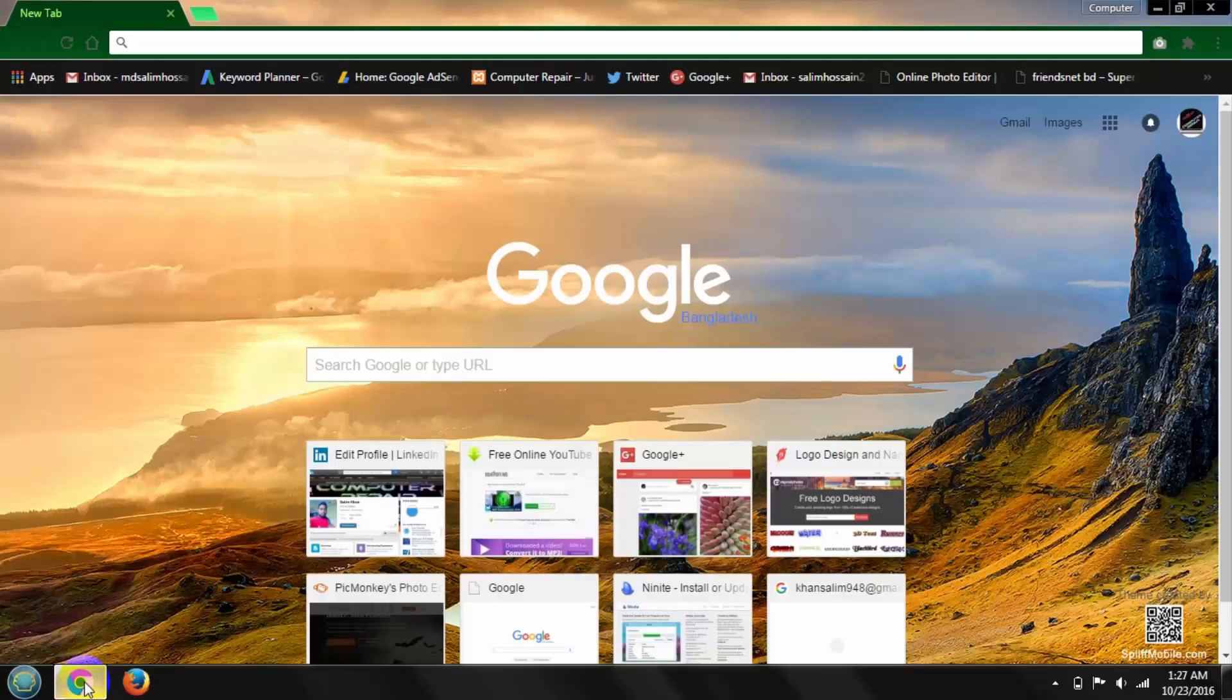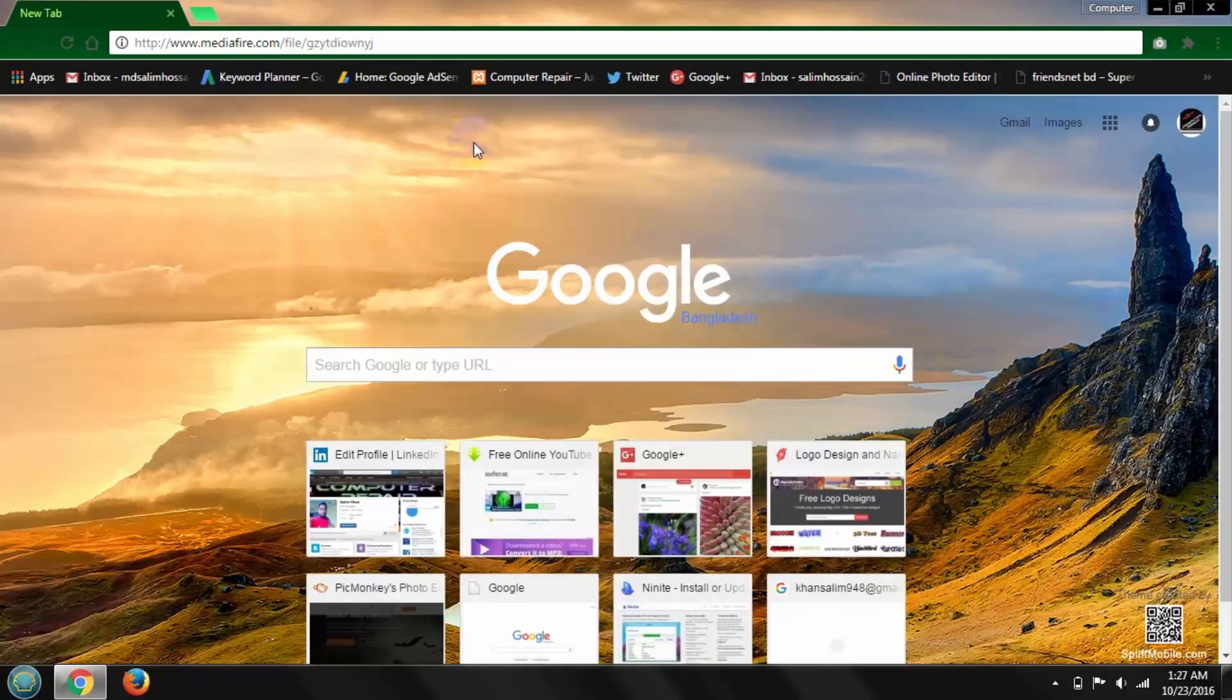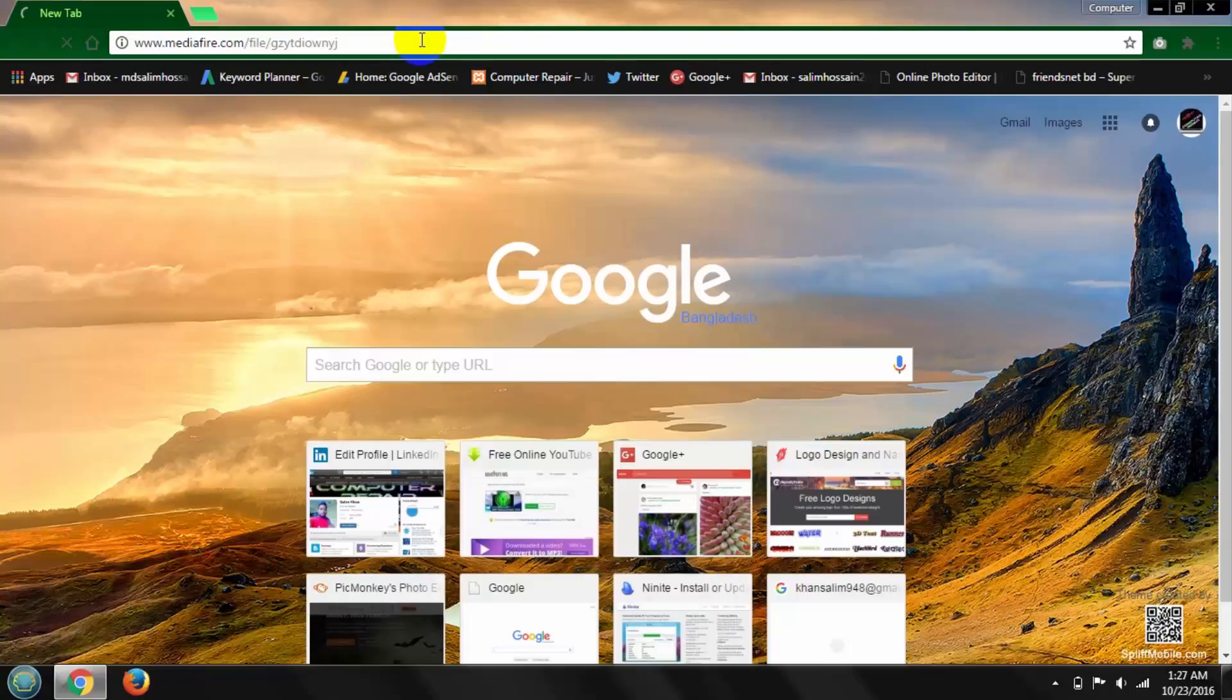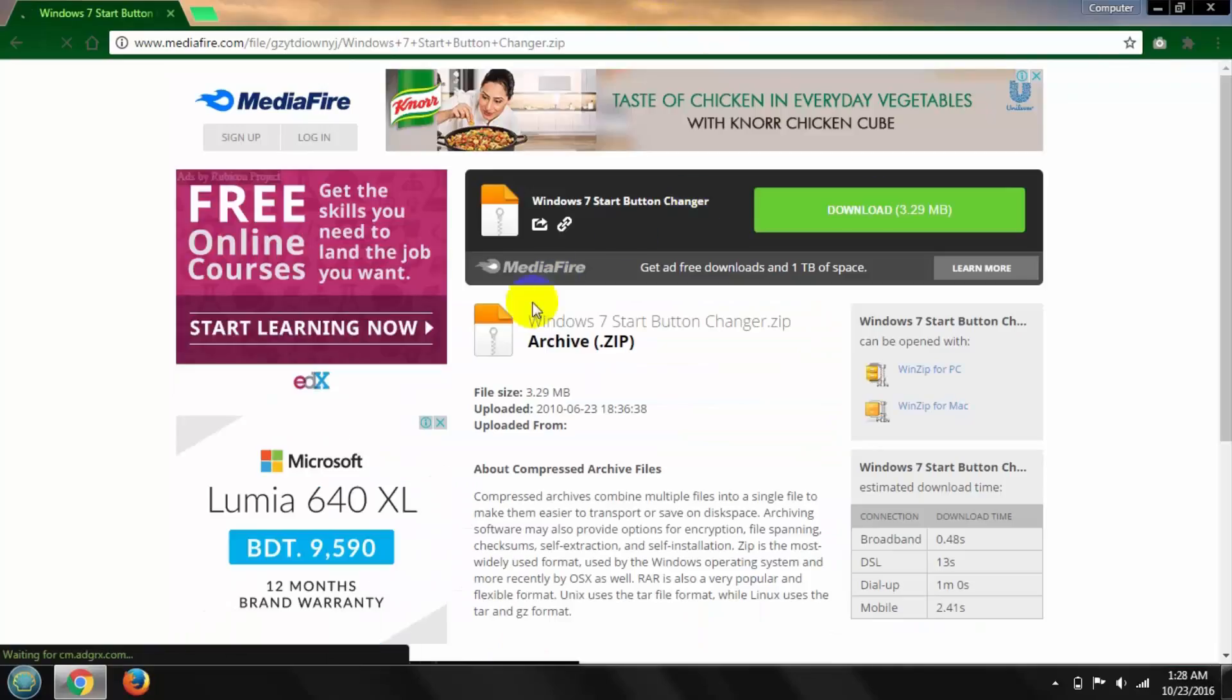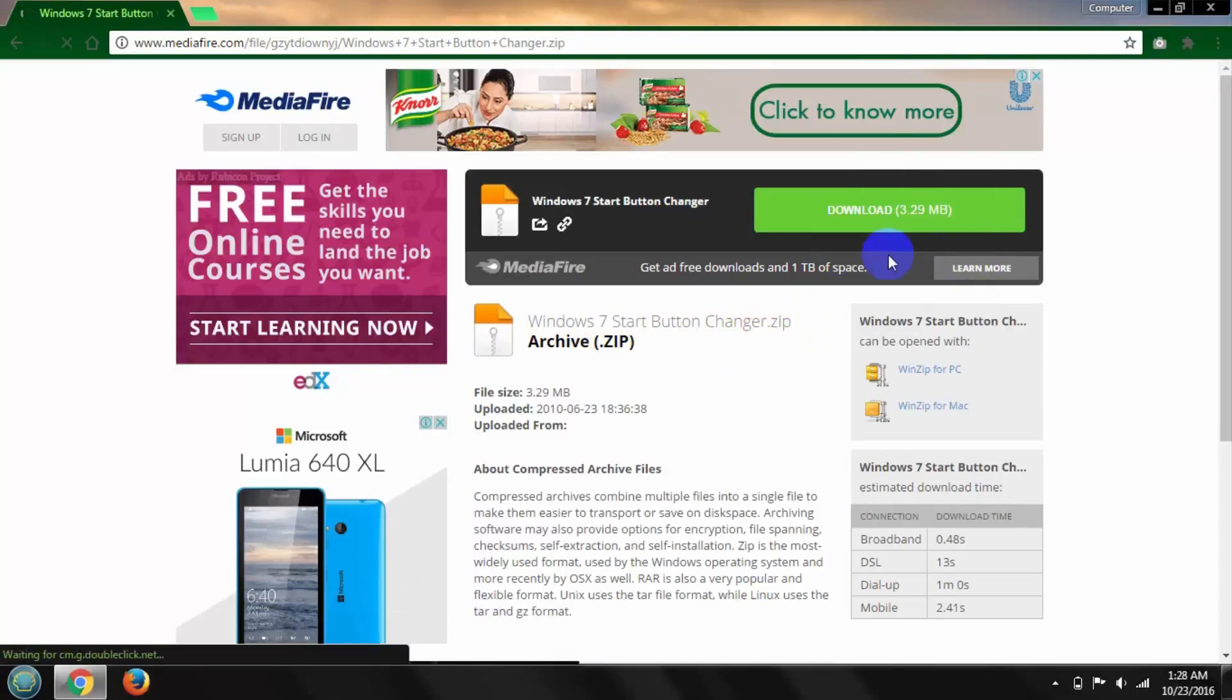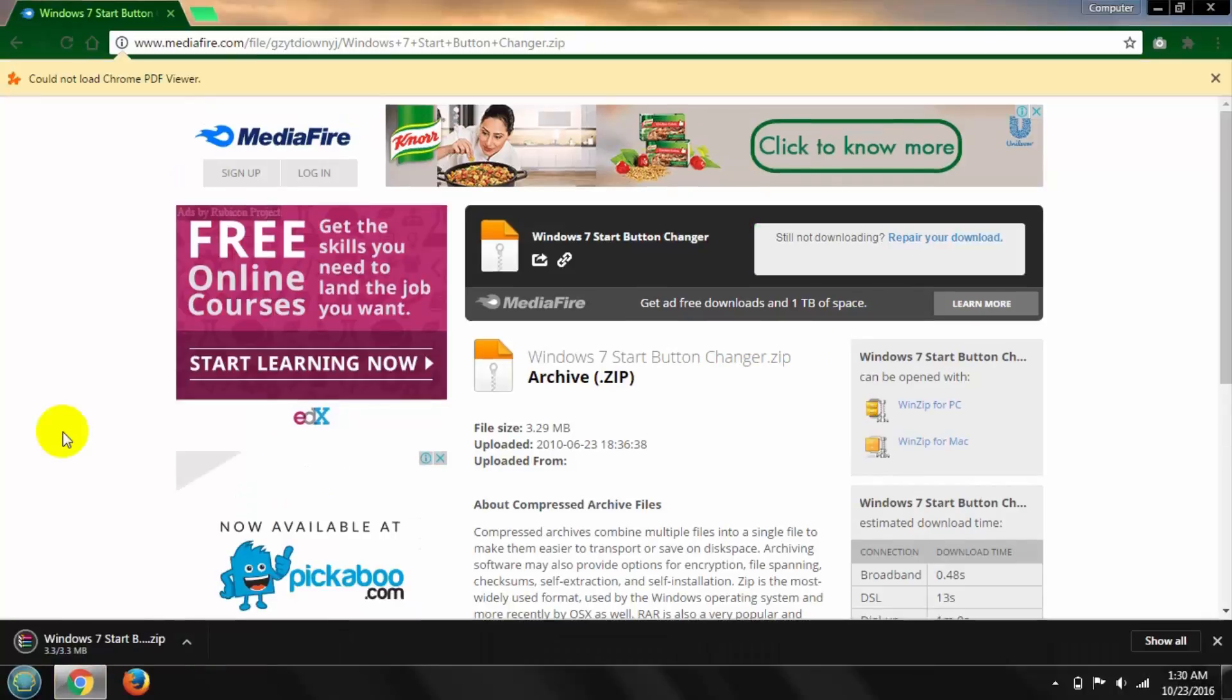At first, go to your browser, then type this link. I'm giving the download link in my description. Then click Enter. Here you can see Windows 7 Start Button Changer. Download this file. After download completes, open it.